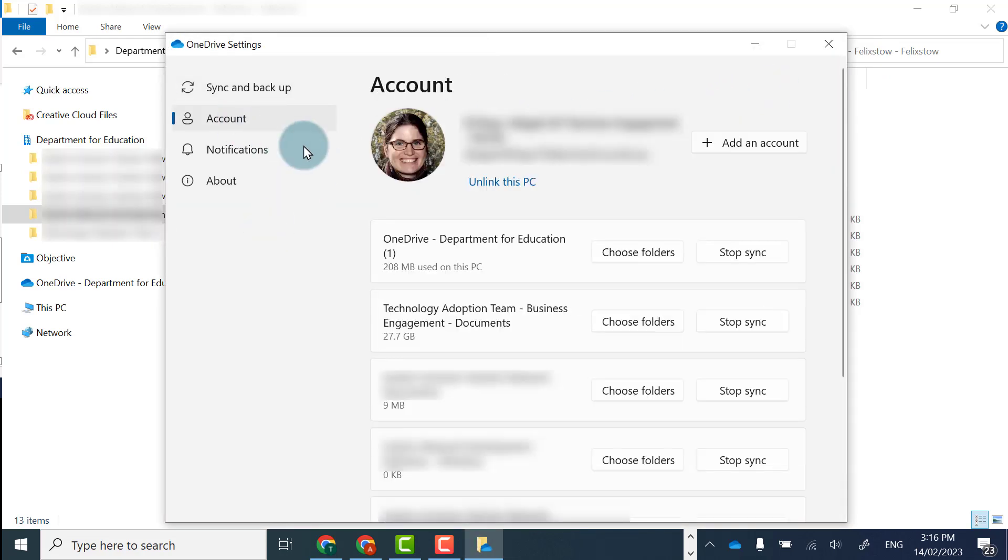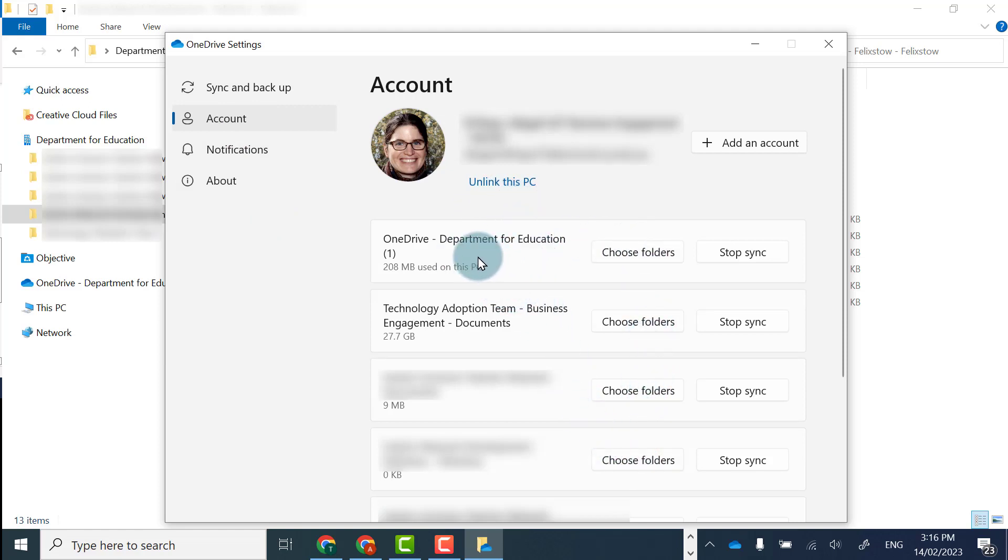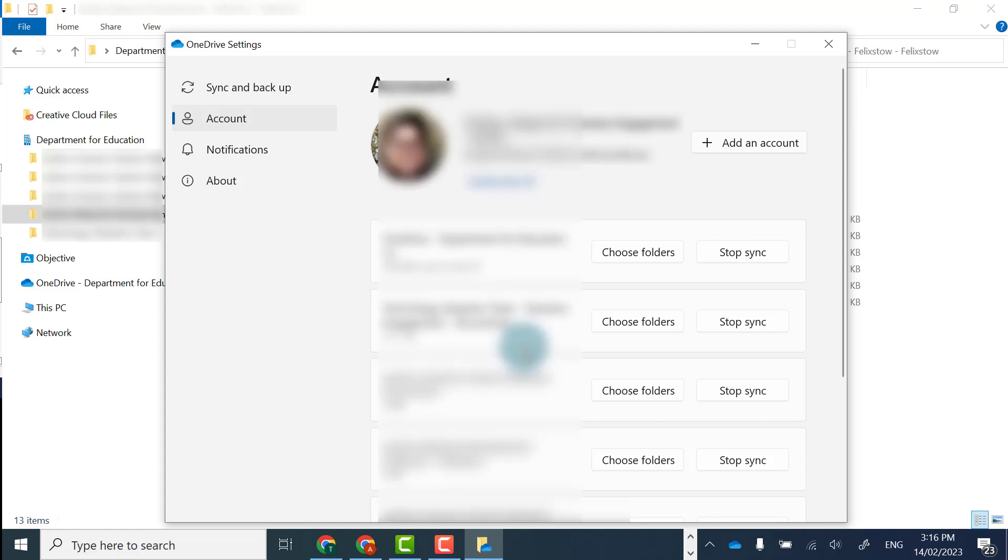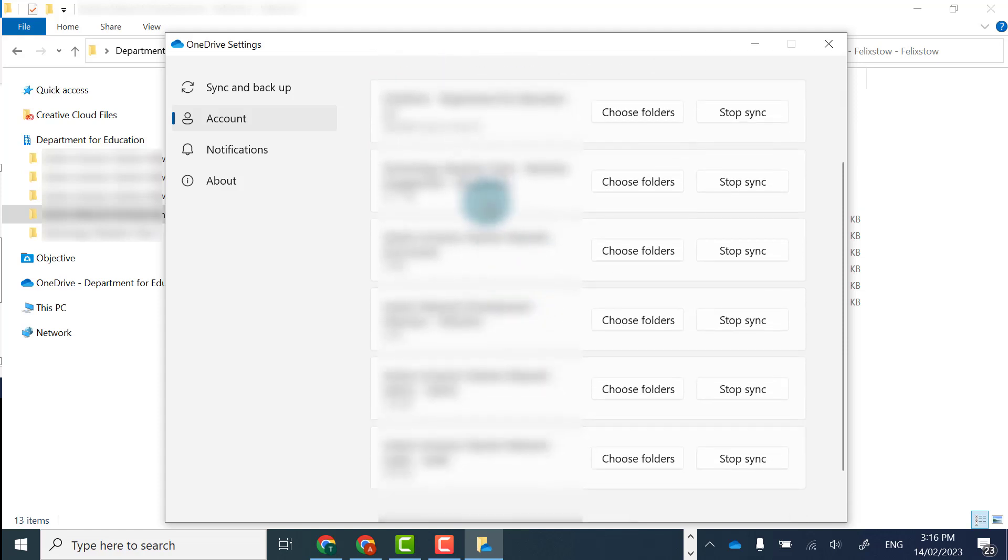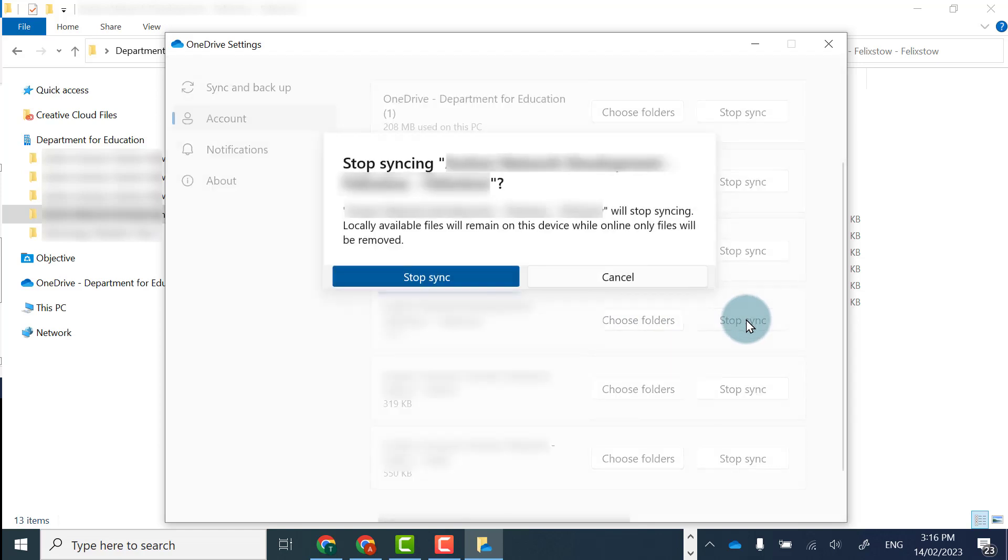In account I can see all the OneDrive files and Teams that I've synced, and I can select a team to stop syncing. It will tell me the team's name and remind me that the files will remain on my computer.